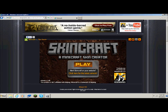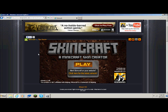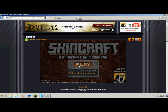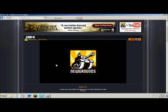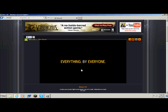Hey, what's up guys, this is noahb8283 and today I will be showing you an easier way to make Minecraft skins — not very hard at all — and it's called Skin Craft. What you want to do is click on the link in the description and it will take you to the site. Click play right there, and watch out for the Newgrounds intro.